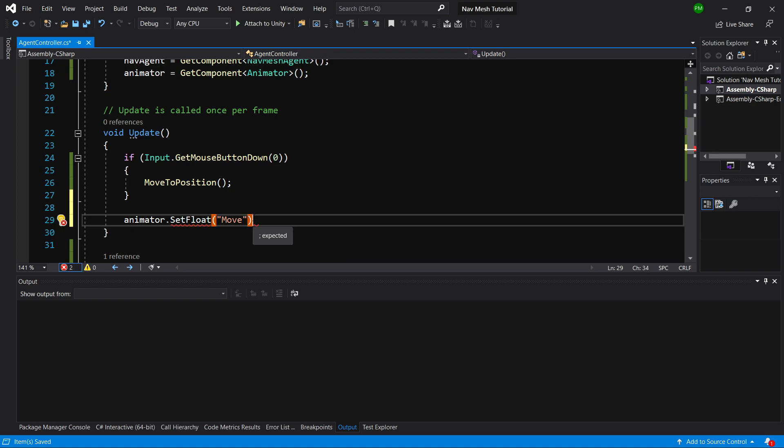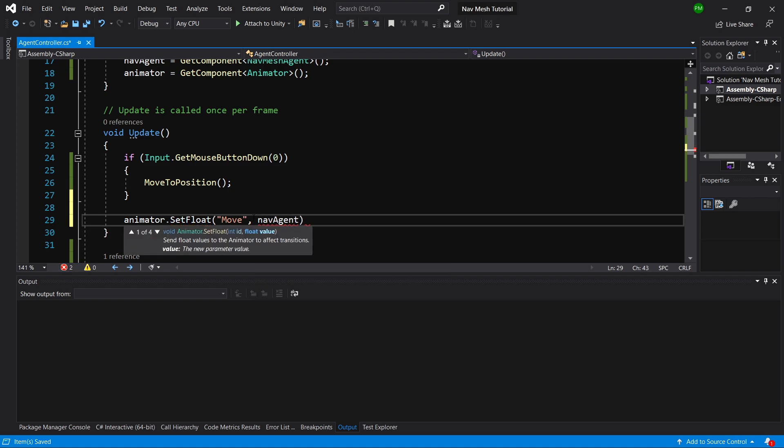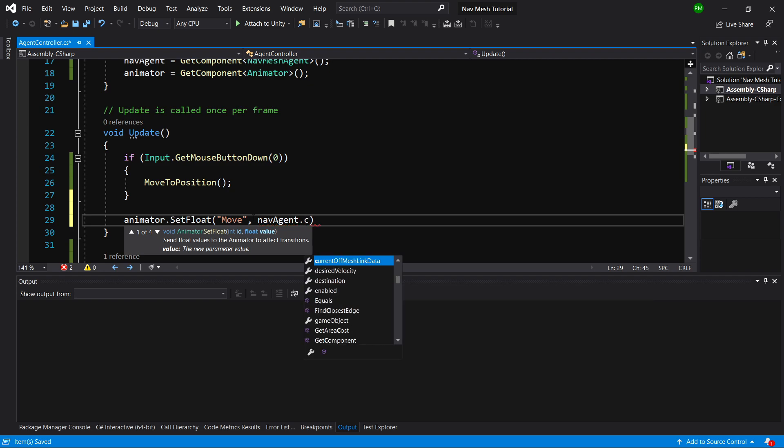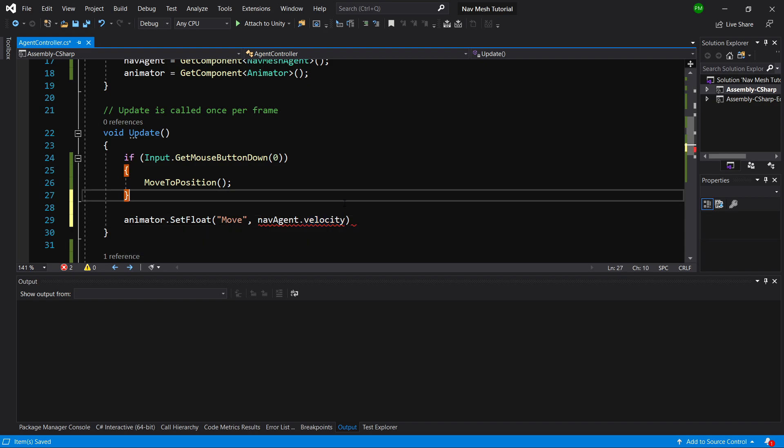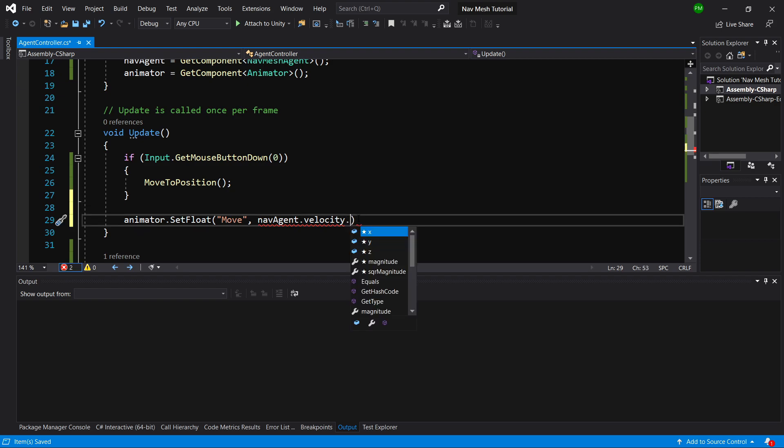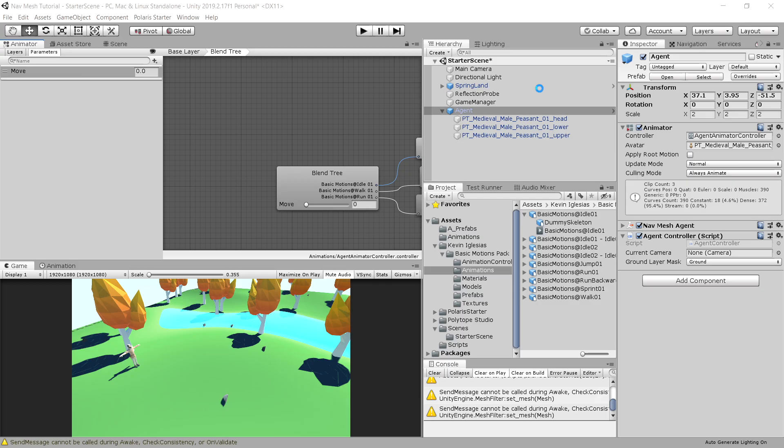And what we are going to set here is we are going to use nav agent dot velocity, which is to access the current velocity of nav mesh agent. So this is the velocity, and this is a vector three. To get the speed, we are going to call magnitude on this to get the speed. Let's go to unity and test it out.